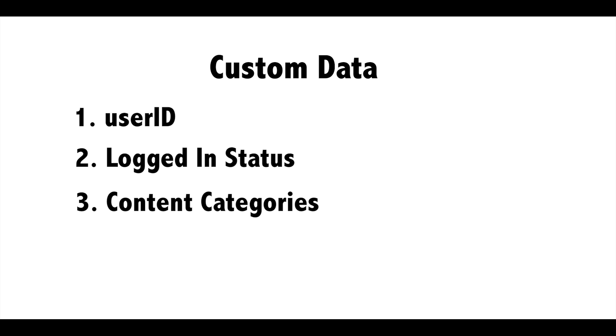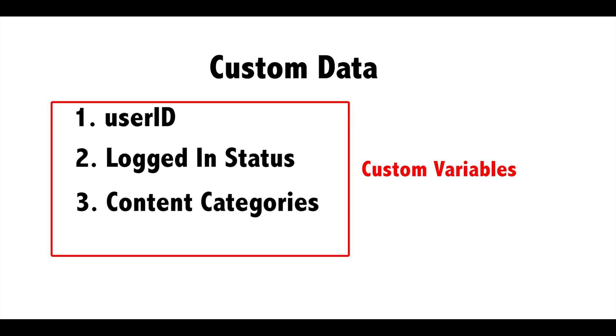In classic Google Analytics, this custom data is stored in custom variables directly on the page source.